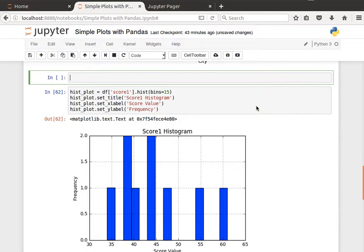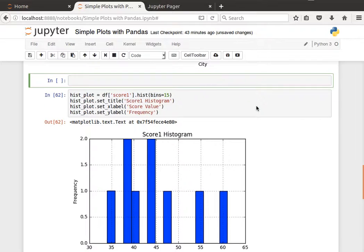Hey guys, this is the last video in this series and here we're going to learn how to generate a histogram plot from pandas data frames or from a series.